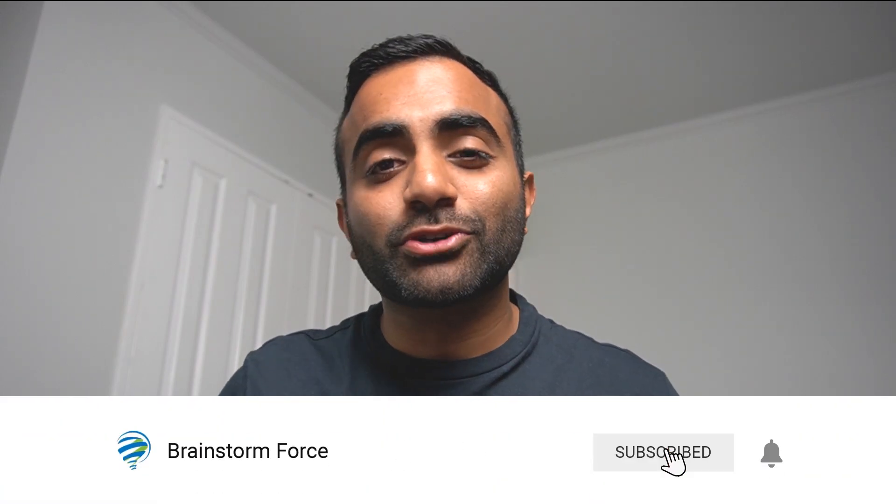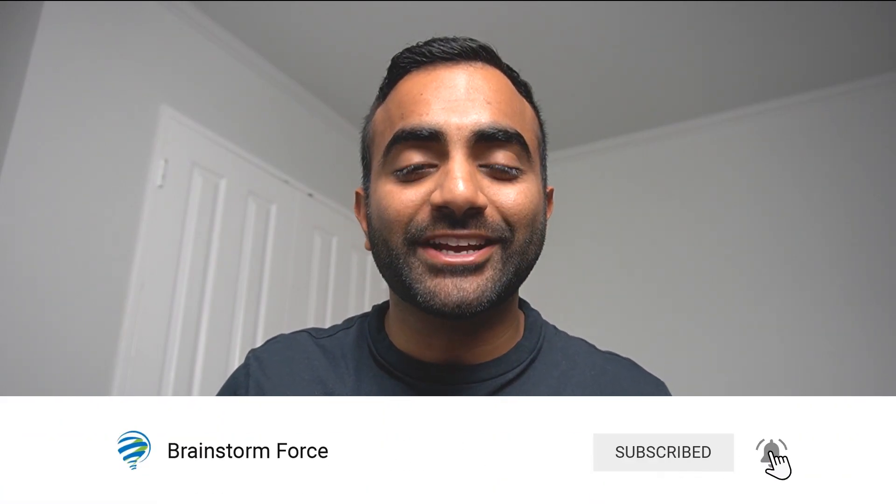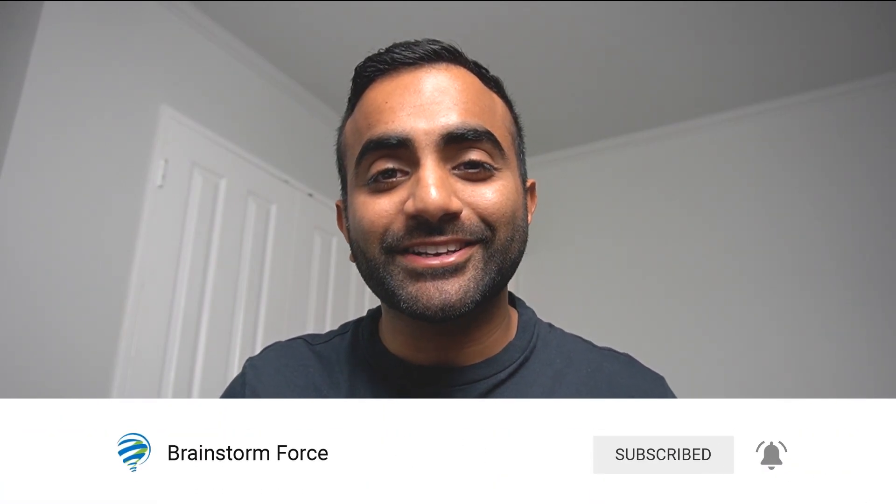Hi I'm Yaz and this is Brainstorm Force. We create WordPress tutorials for beginners and non-coders, so if you want to improve your WordPress capabilities then make sure you subscribe and turn on notifications. Trust me you don't want to miss out.